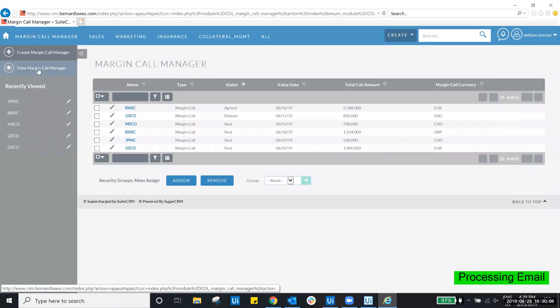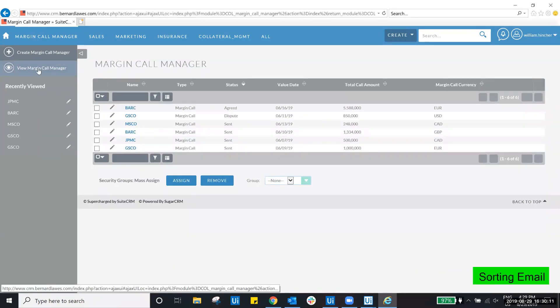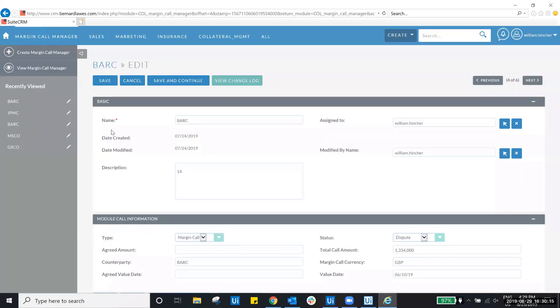One thing to note: if the classification type is dispute, then no agreed amounts or value dates will be updated, and those fields will remain blank.